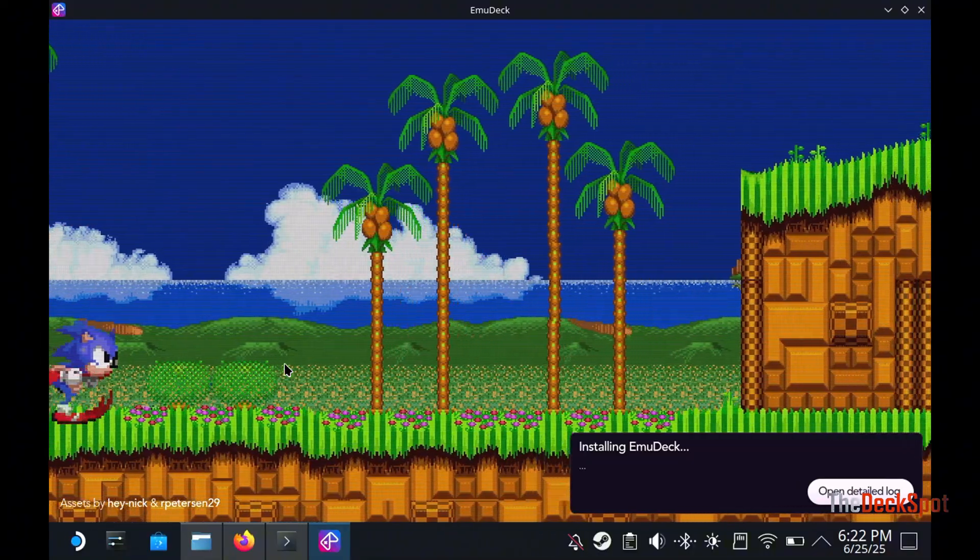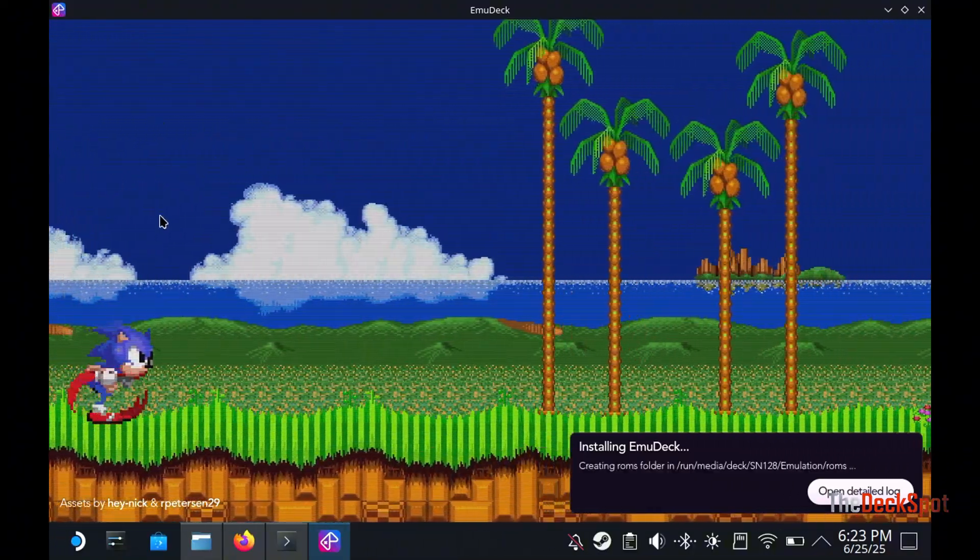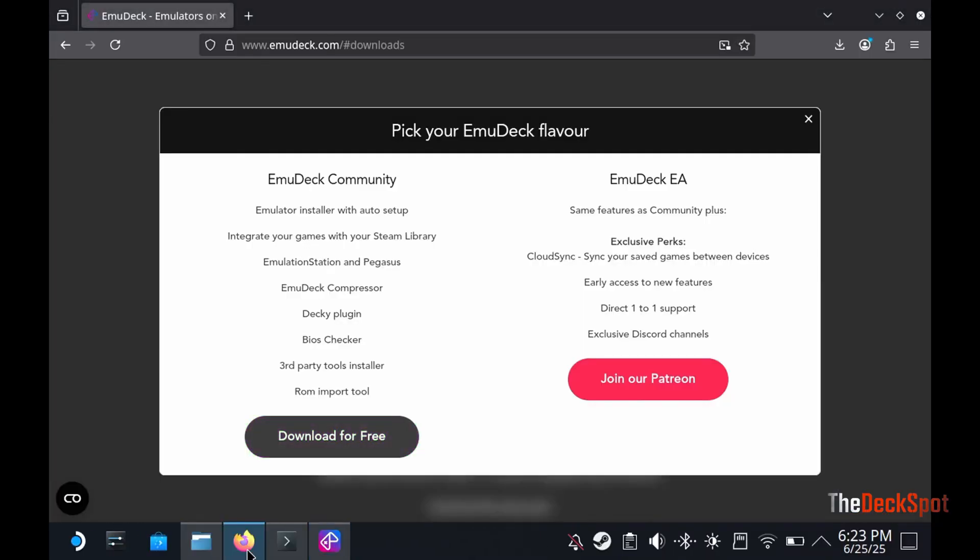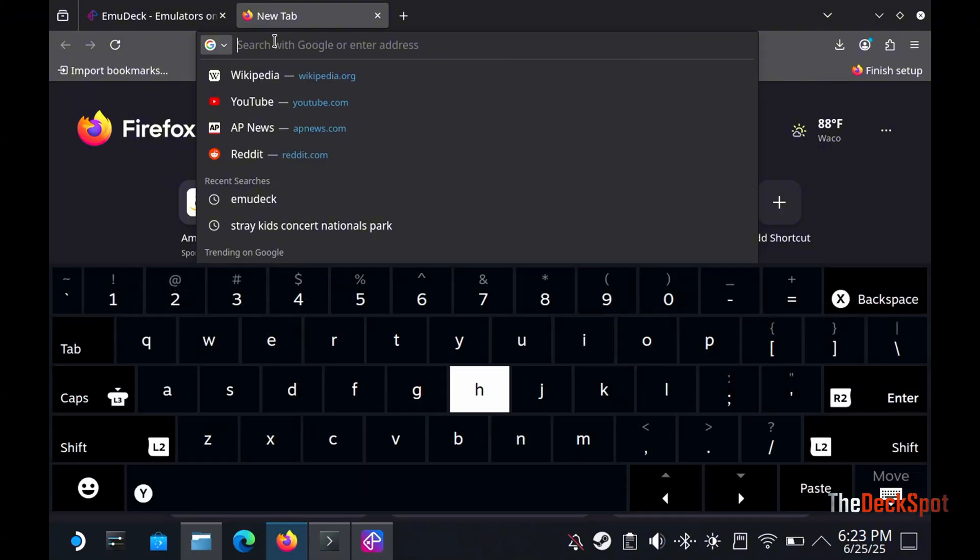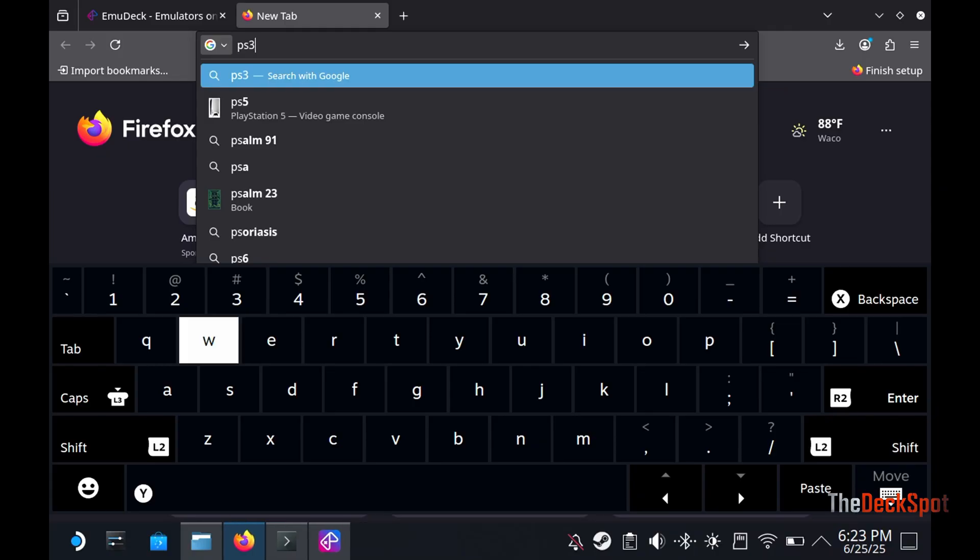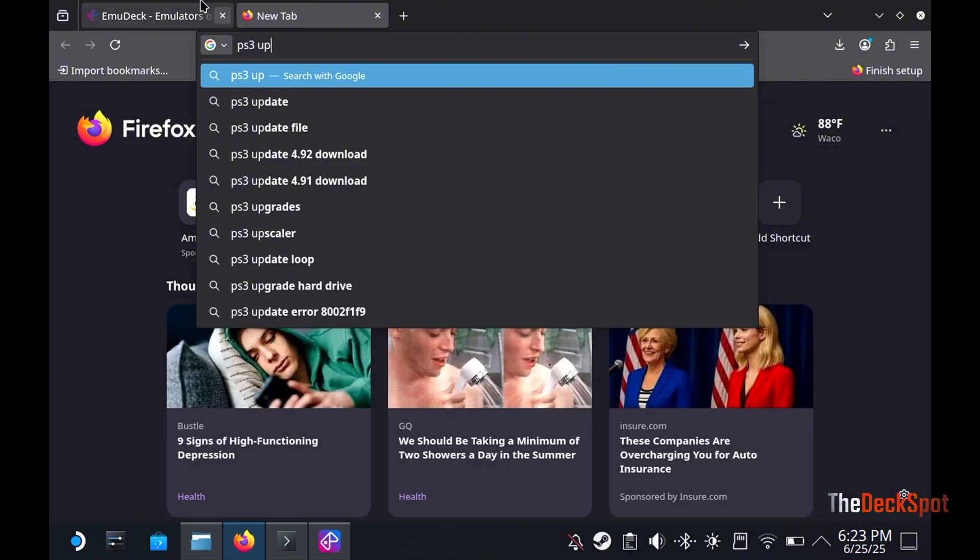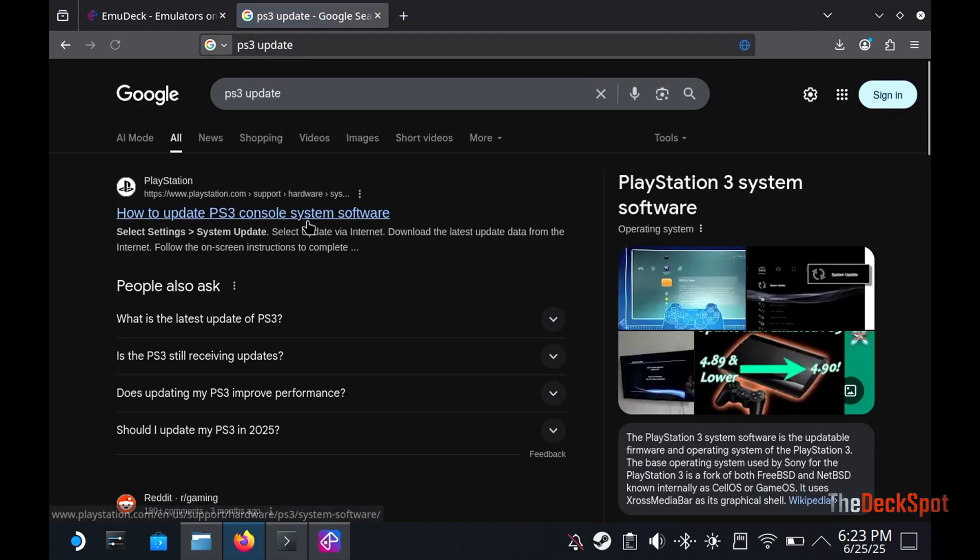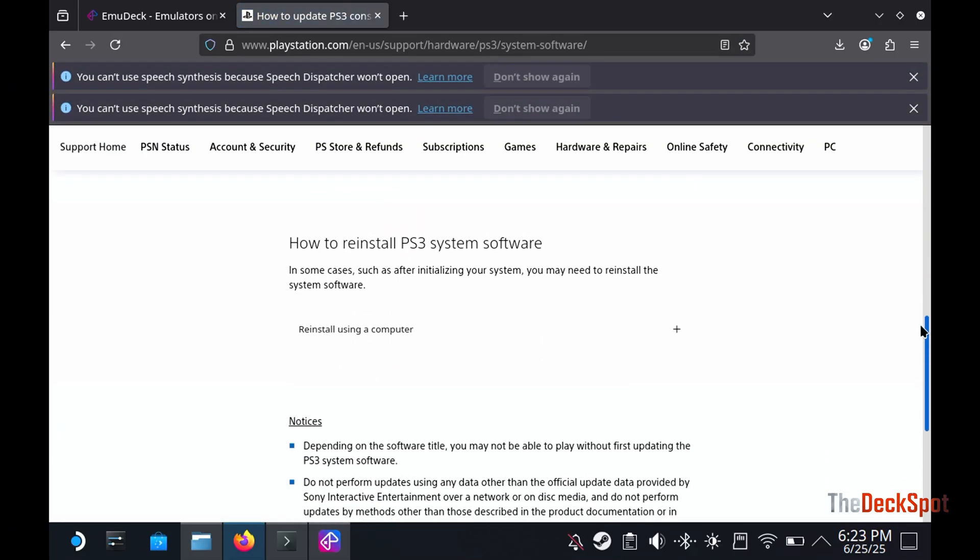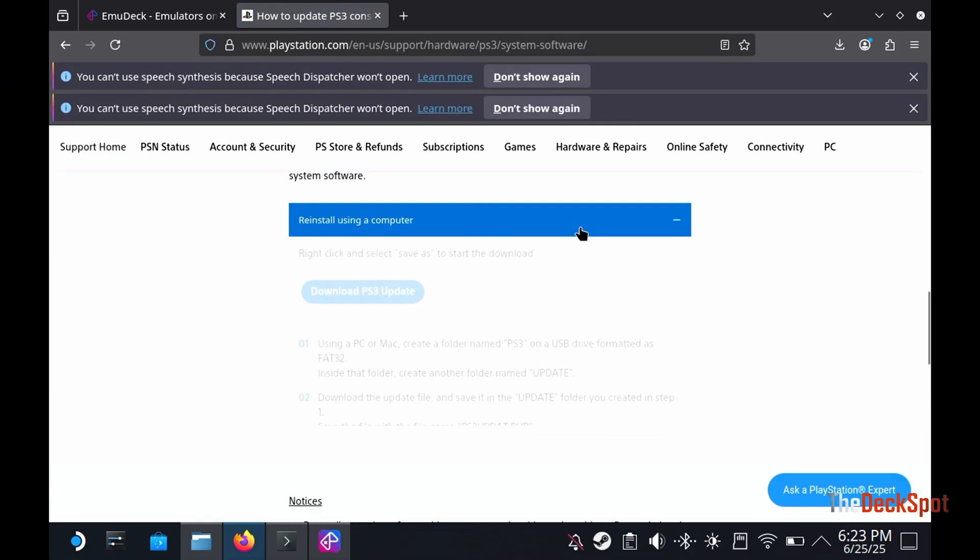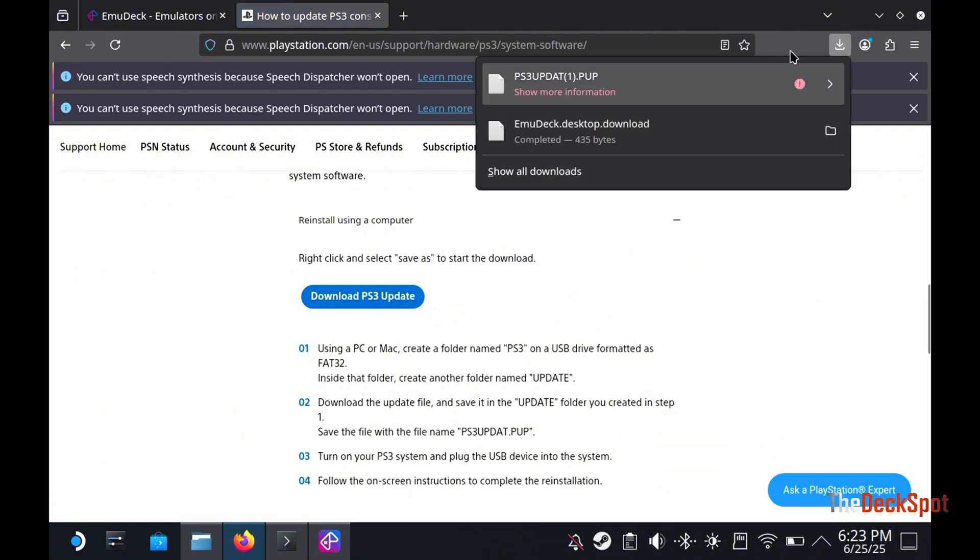While emudeck installs, let's go ahead and download our PS3 firmware. Follow these steps carefully. Go to the How to Reinstall PS3 System Software, and choose the Reinstall Using a Computer option.